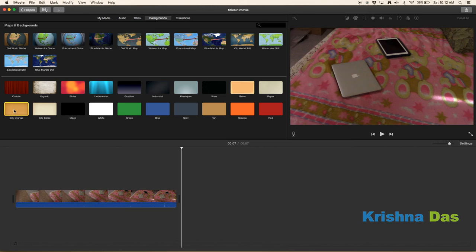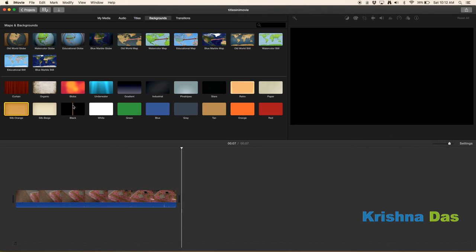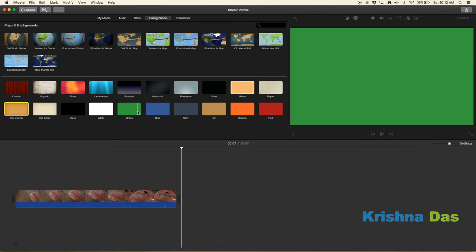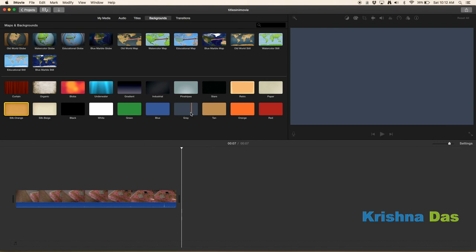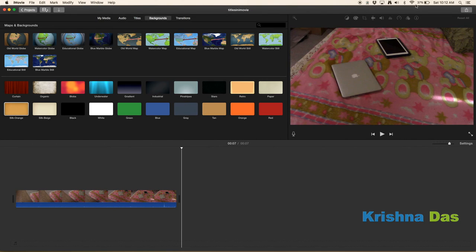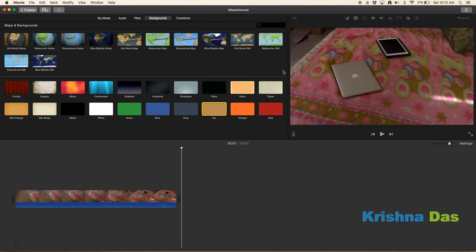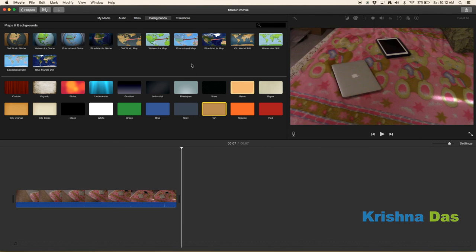Various solid color backgrounds are available: silk orange, silk bead black, white, green, blue, gray. This is not gray, this is a little bit more bluish color. Tan, orange, red. On my monitor it's a little bit blue.